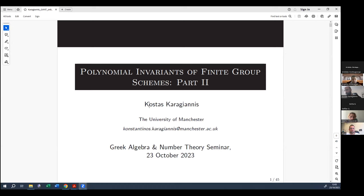Hello everyone, welcome to the second part of this new GANTH seminar. Again for this week, we have Kosta Skarajanis from Manchester who is going to talk again about polynomial invariance of finite group schemes — this is the second part. So Kosta, you can start, and thank you again. Thank you, Aguile.